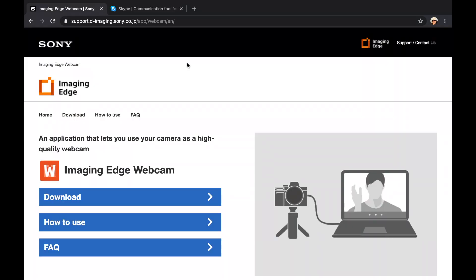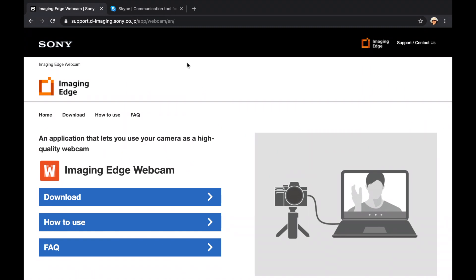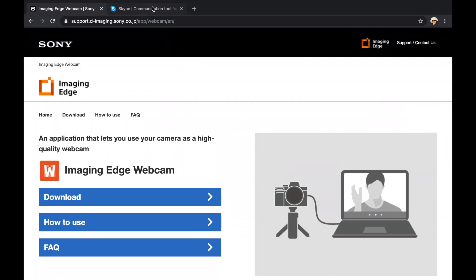Let me show you how. Just as a little reminder, in order for this to work you will first have to install the Sony Imaging Edge webcam software and then reboot your Mac. In my other video I showed you how to install the software. So for this video let's skip this part and go directly to Skype.